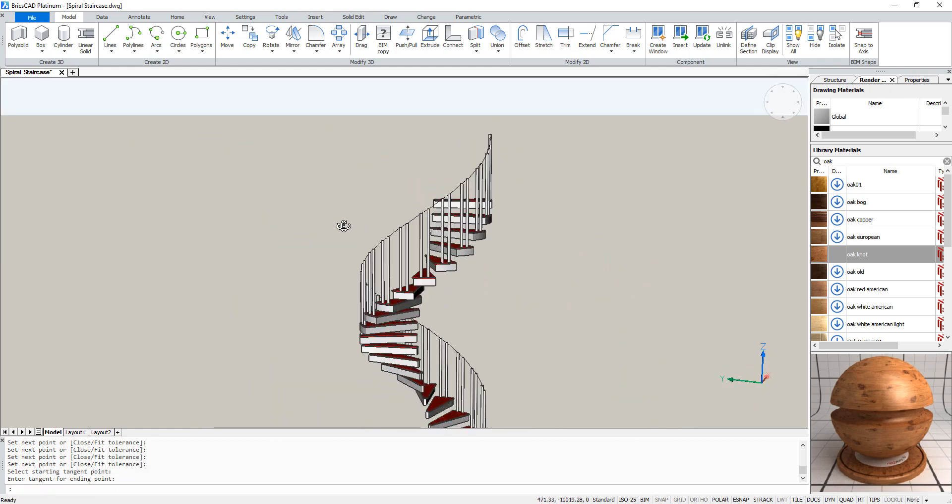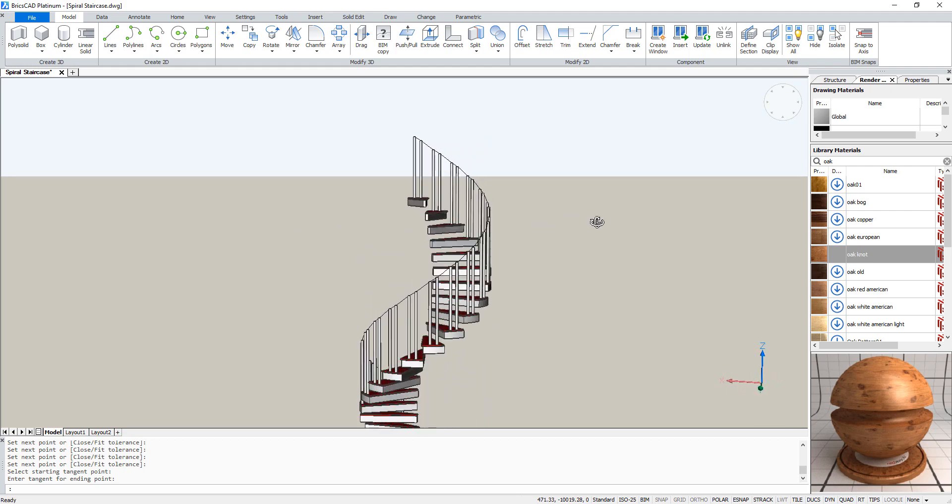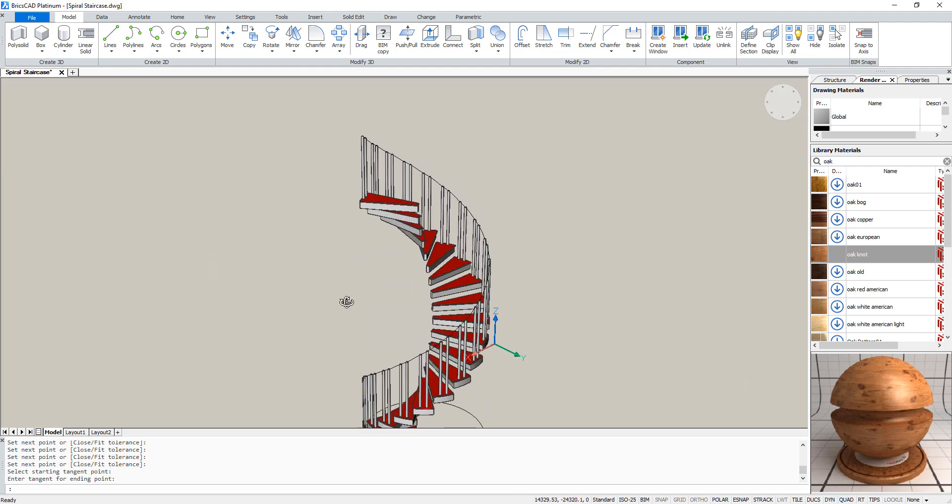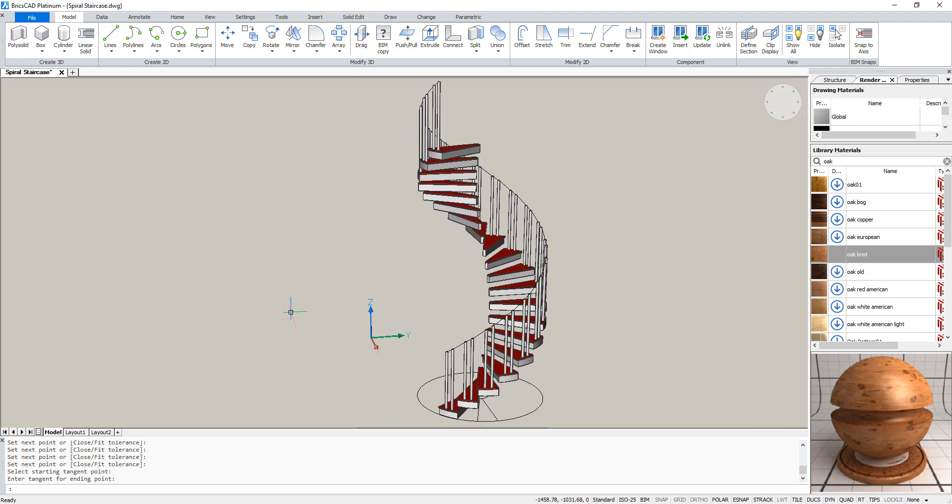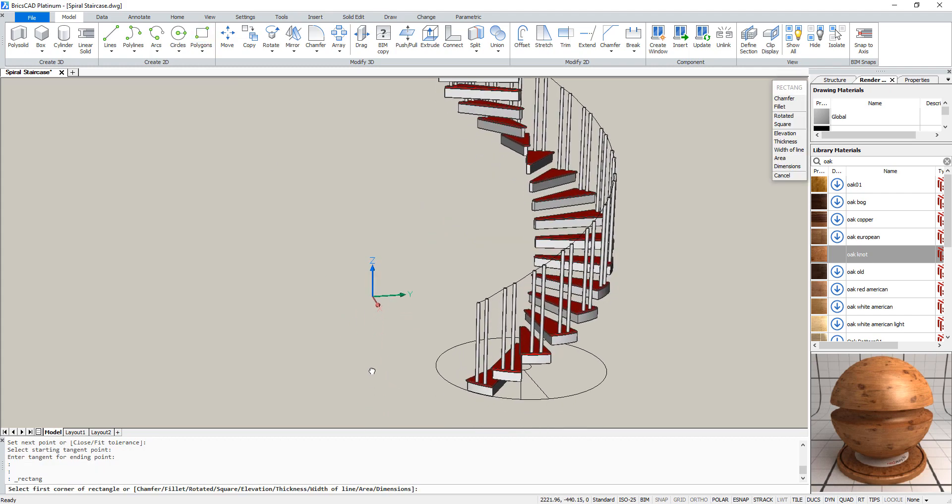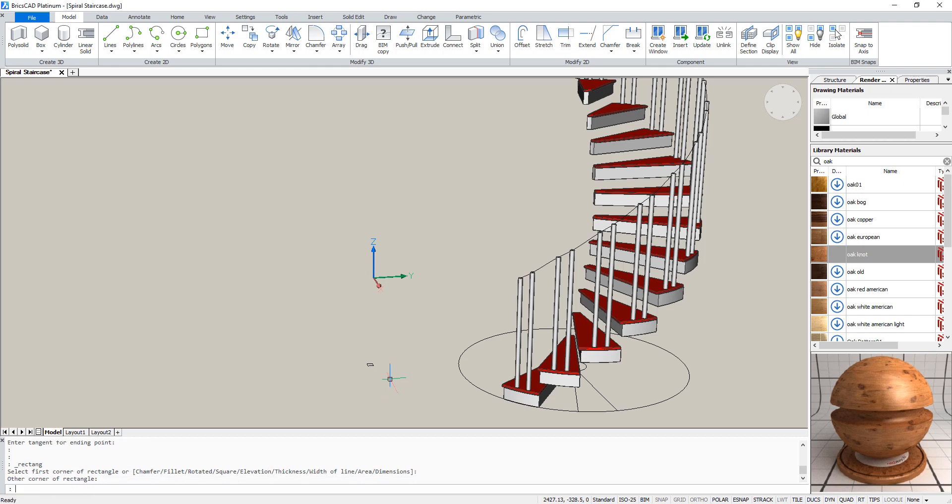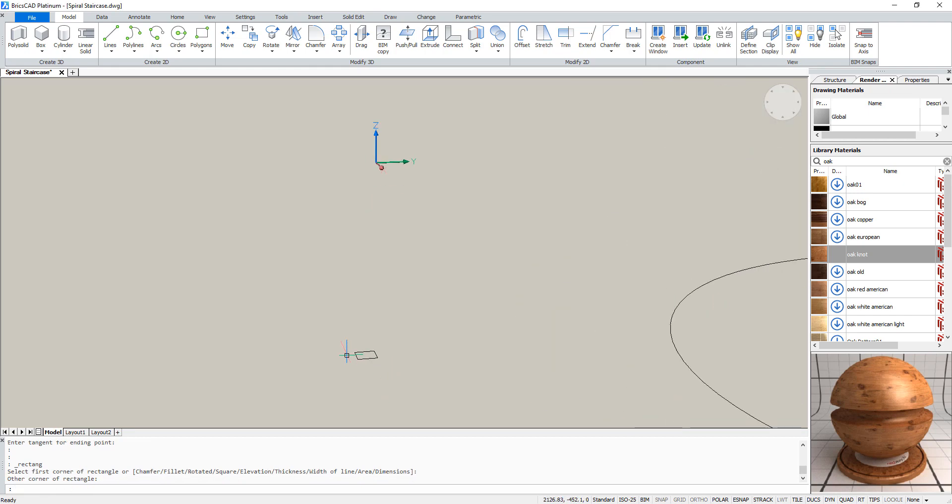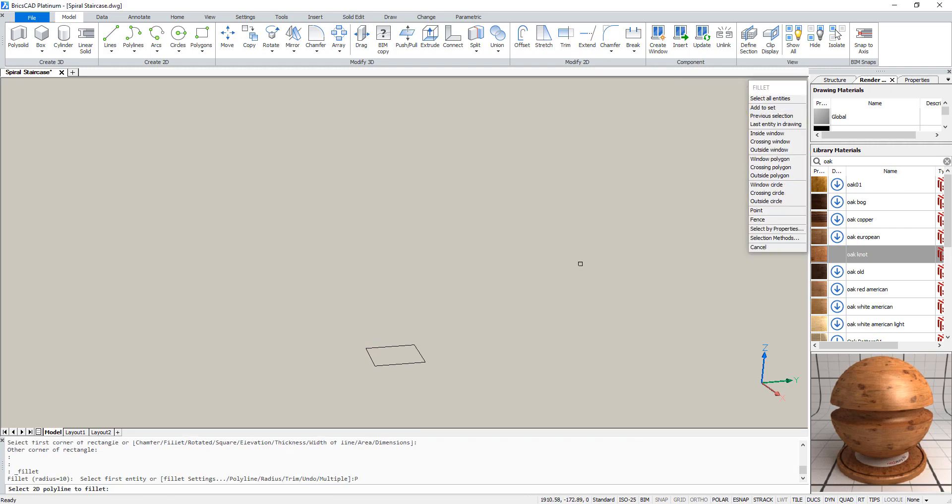Now we have the whole spline. We will sweep a square across the spline. So we are going to create this square now. We'll make it 40 by 40. To make it a bit nicer, we are going to fillet the corners.